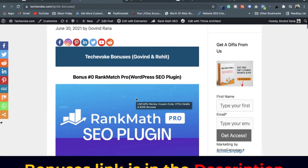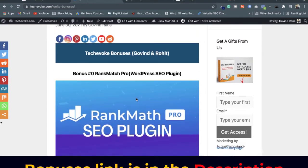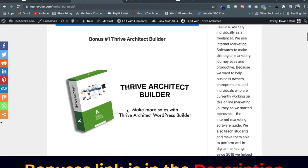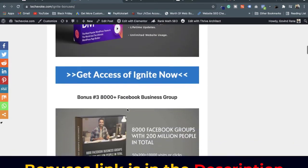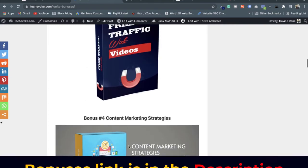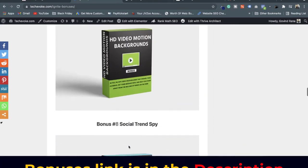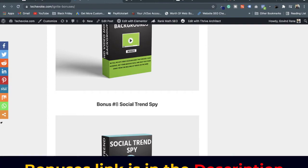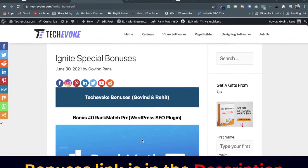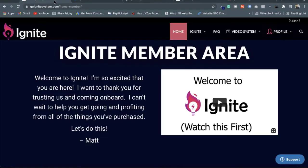This is my review and bonus page. You will see that the first bonus is Rank Math Pro, second one is Thrive Architect Divi Builder, Facebook Groups Guide where you will get 8,000 plus Facebook group links, and there are lots more bonuses available with the purchase of the Ignite system front end. You can check the rest of the bonuses with the link in the description.